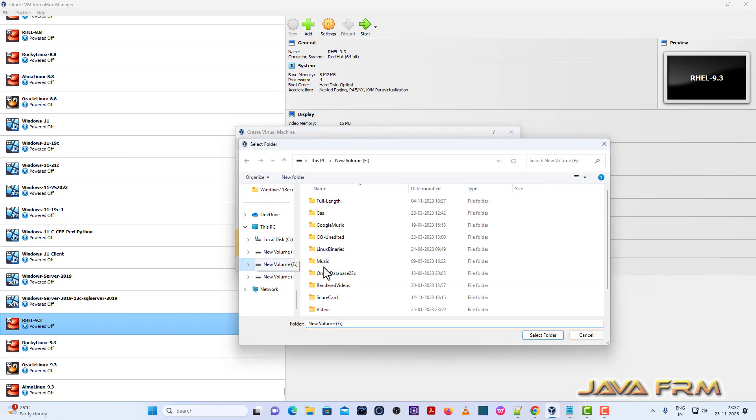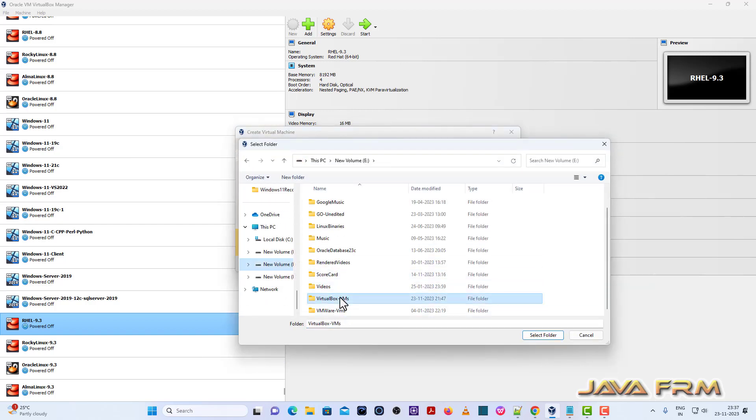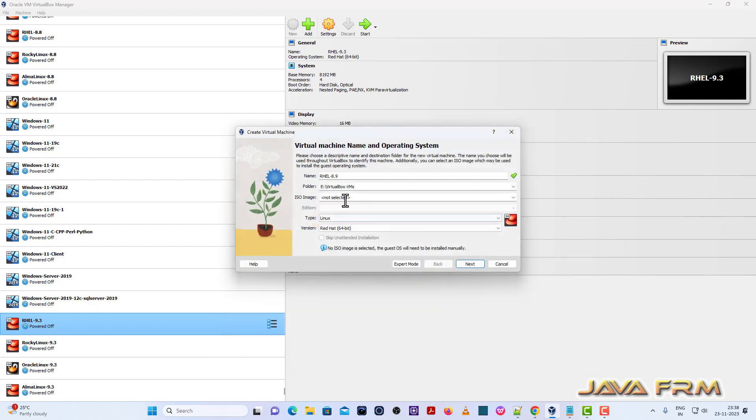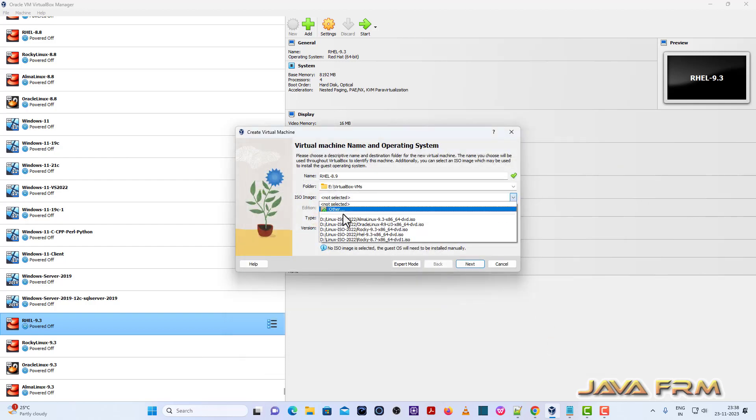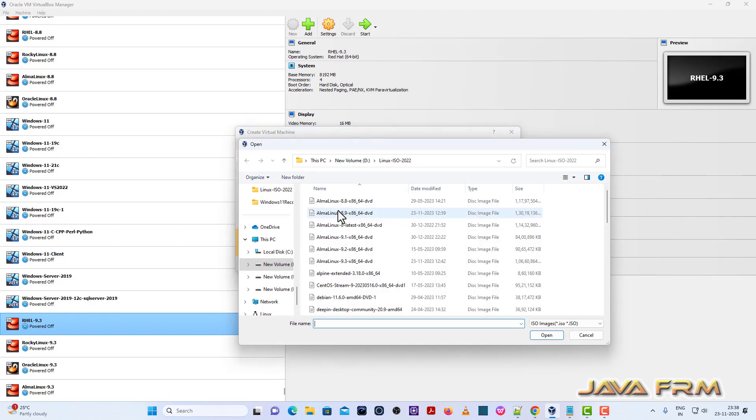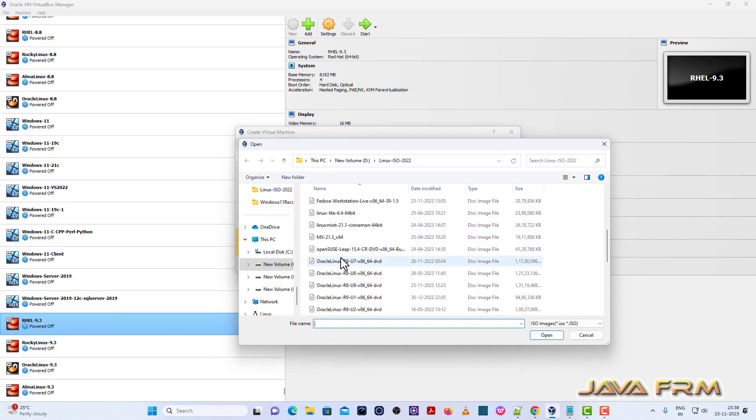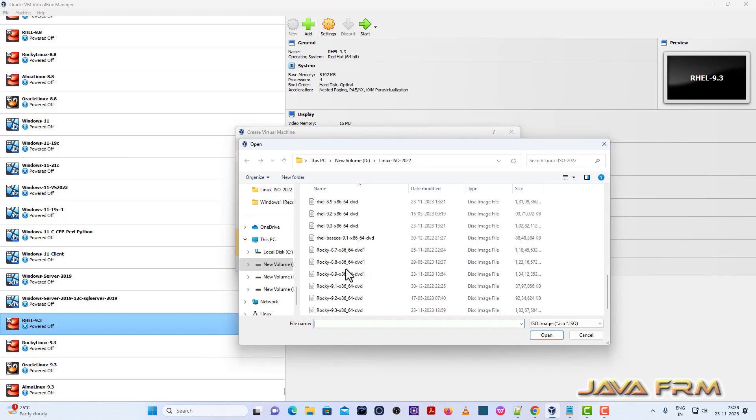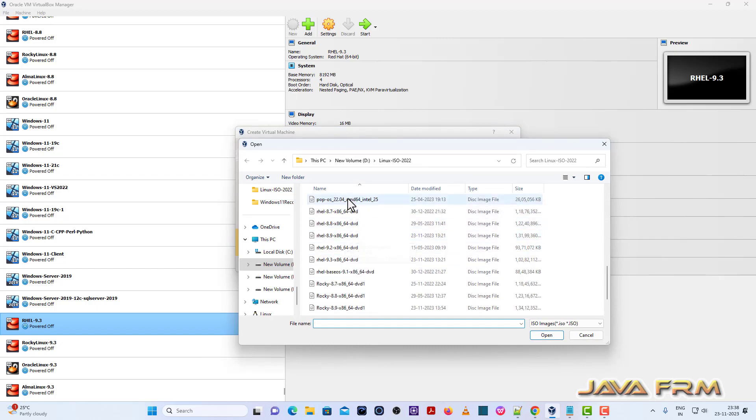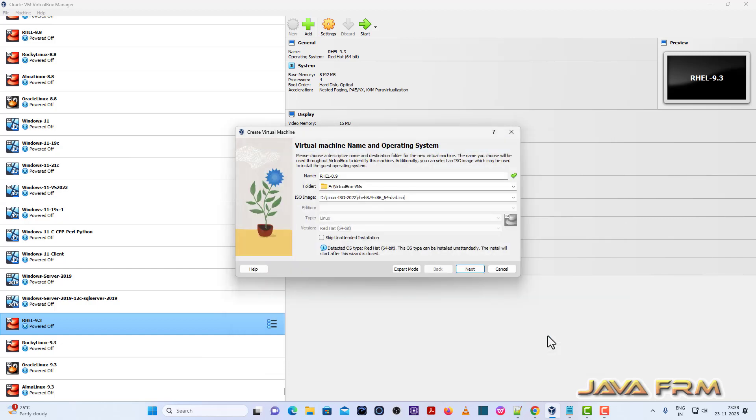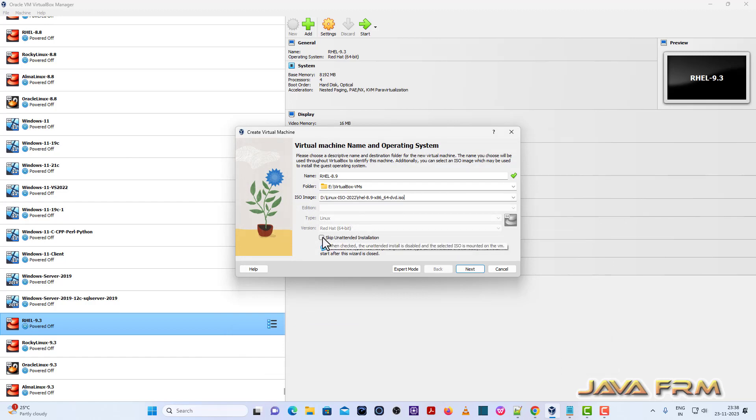I am selecting the destination folder where the virtual machine is getting stored. Next, I am browsing the Red Hat Enterprise Linux 8.9 DVD ISO file which I have already downloaded from the Red Hat website. You need to register with Red Hat in order to download the ISO file.